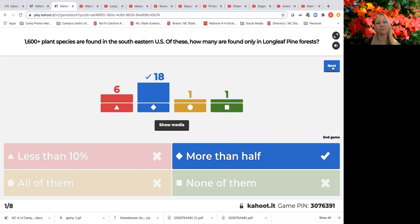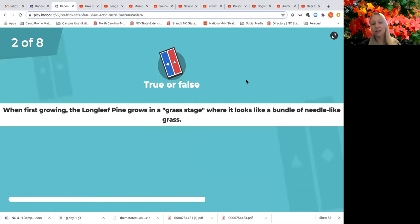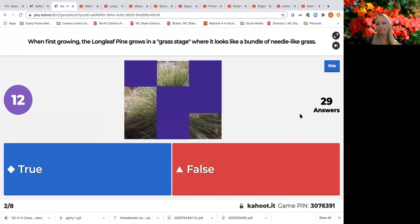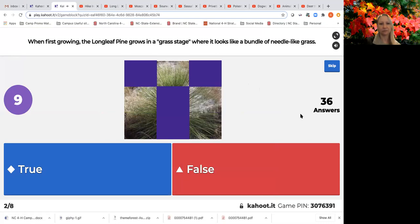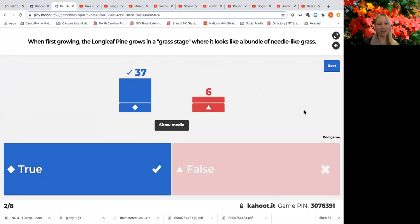Winged Owl is at the top of the leaderboard — good job! Our second question: true or false — when first growing, the longleaf pine grows in a grass stage where it looks like a bundle of needle-like grass. Blue is true, red is false. Good job everybody — mostly got this right. That is true: it does look just like a bundle of grass growing on the ground when it first starts growing.